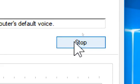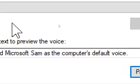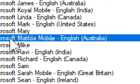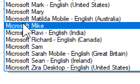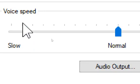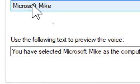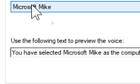You have selected Microsoft Sam as the computer's default voice. You have selected Microsoft Mike as the computer's default voice.